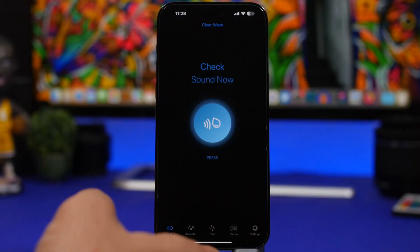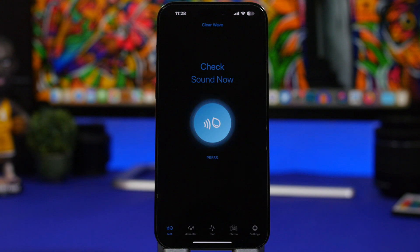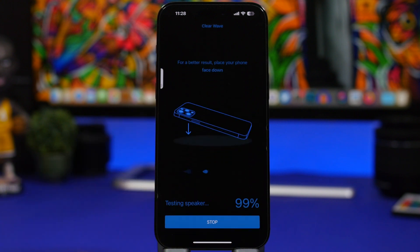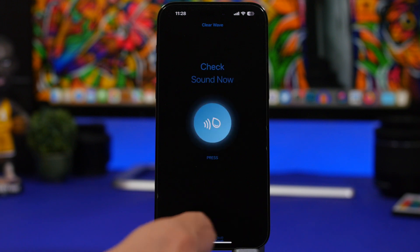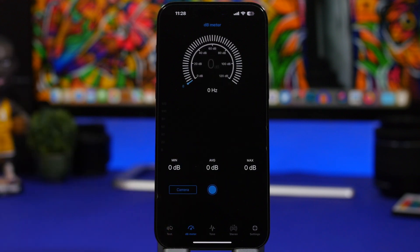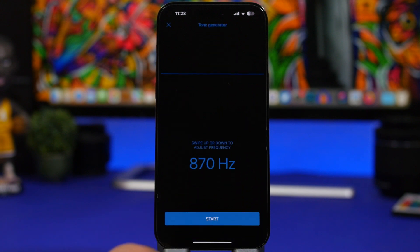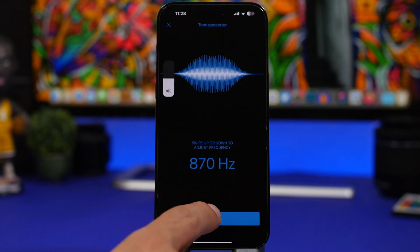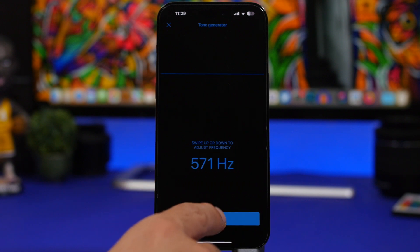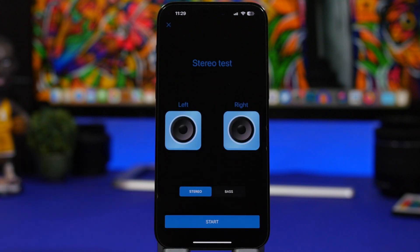Next up is Clear Wave. Anytime you have your iPhone in contact with water, water might get into the speakers. This app will help you clear the speakers of water — you just tap here and it starts playing a sound that blows the water out of your speakers. It also has a decibel meter which you can use to measure the sound in your environment, and different tones here that you can start playing.